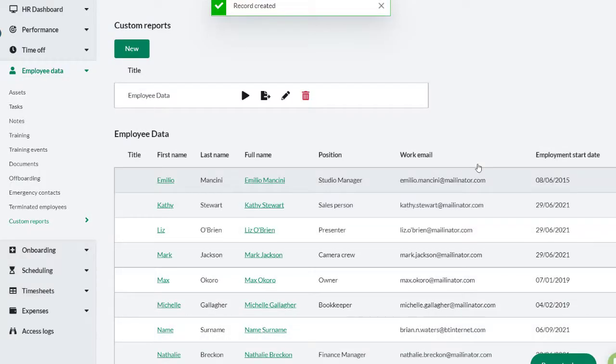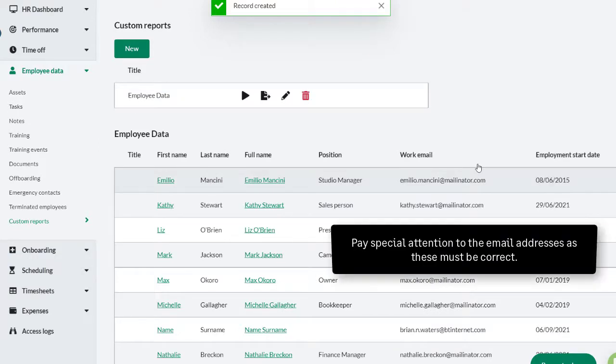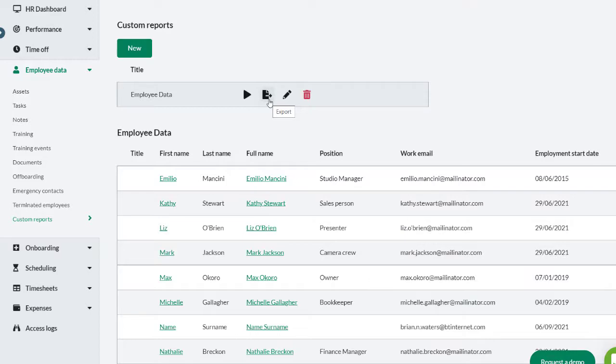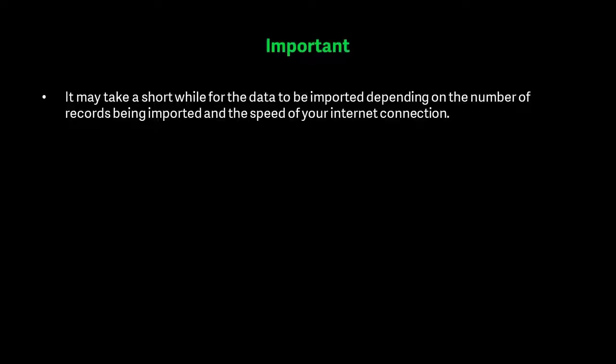Check the details of your employees listed on this report are correct, paying specific attention to the email address, since that is used as a login and must be correct. You can also export this report to Excel if needed.